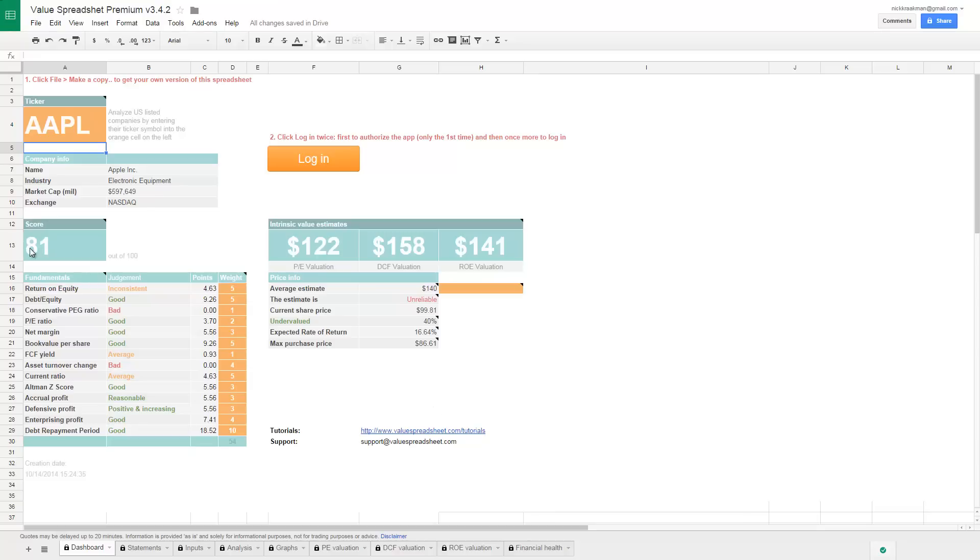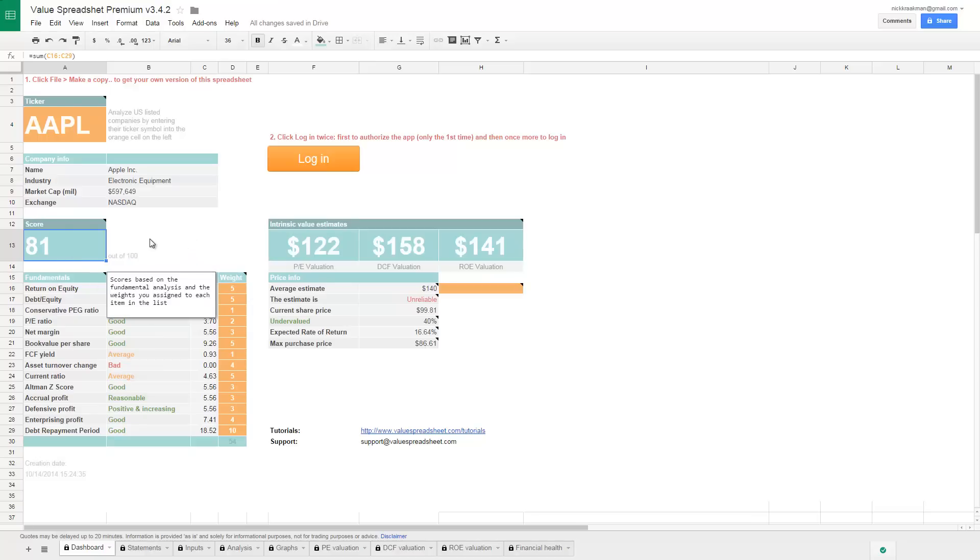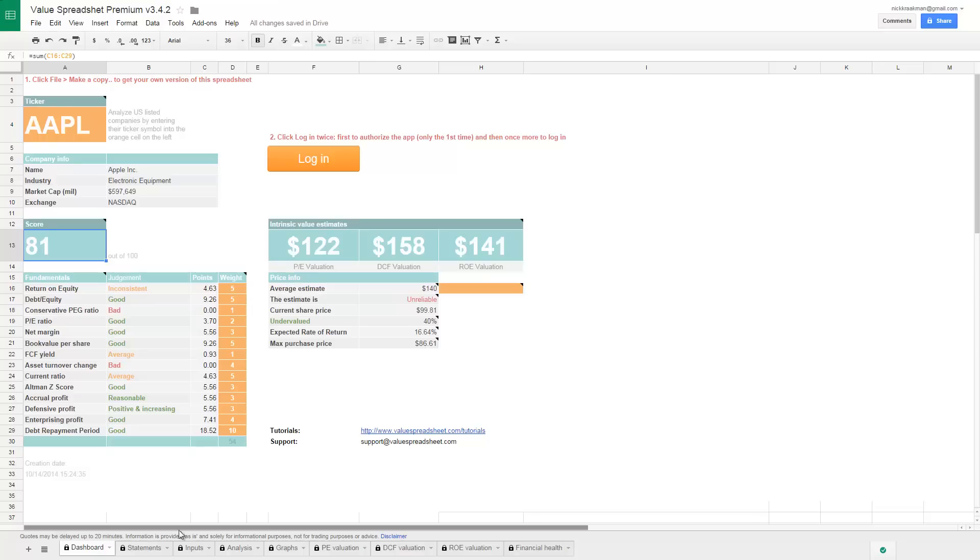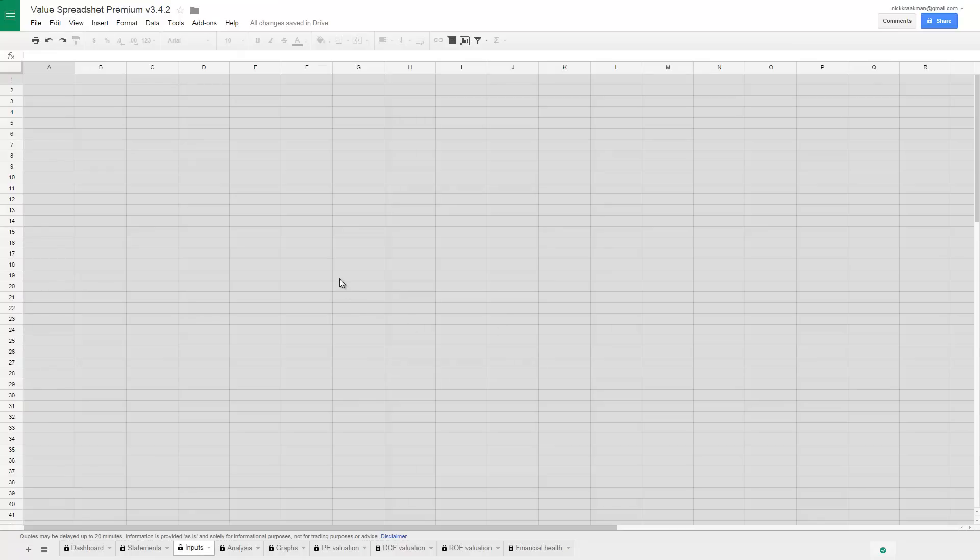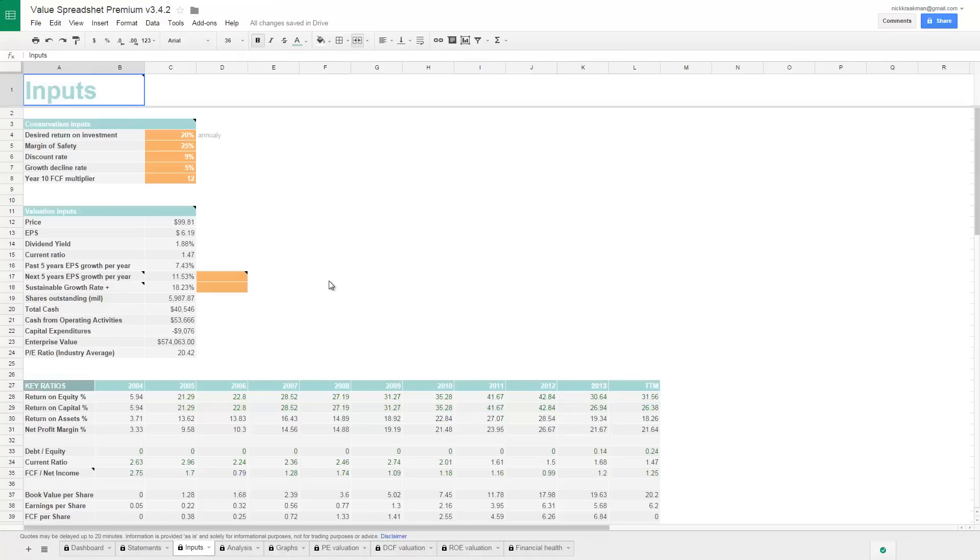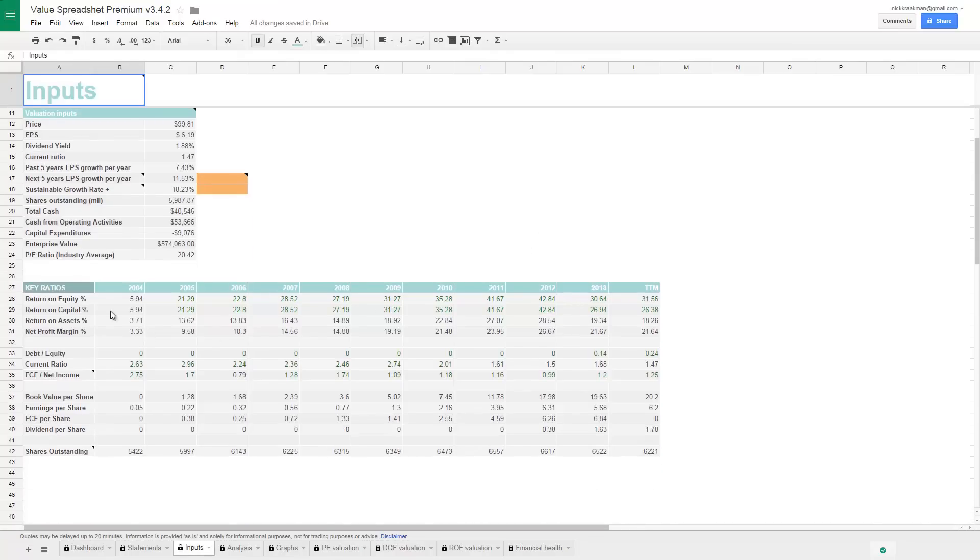So this is the result of the analysis. A lot of things have happened behind the scenes. The result is that Apple scores 81 out of 100, which is a really good score actually. But why isn't it scoring 100? Well, let's see. Here it says the return on equity is inconsistent. So let's see what's wrong with it. If we go to the inputs tab, this is actually the tab where a lot of input data is coming in.